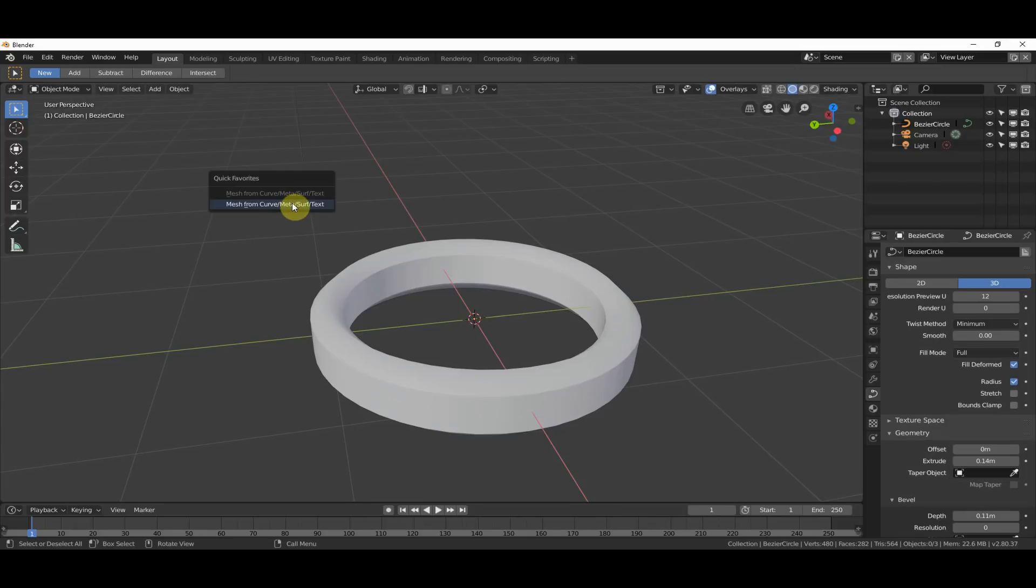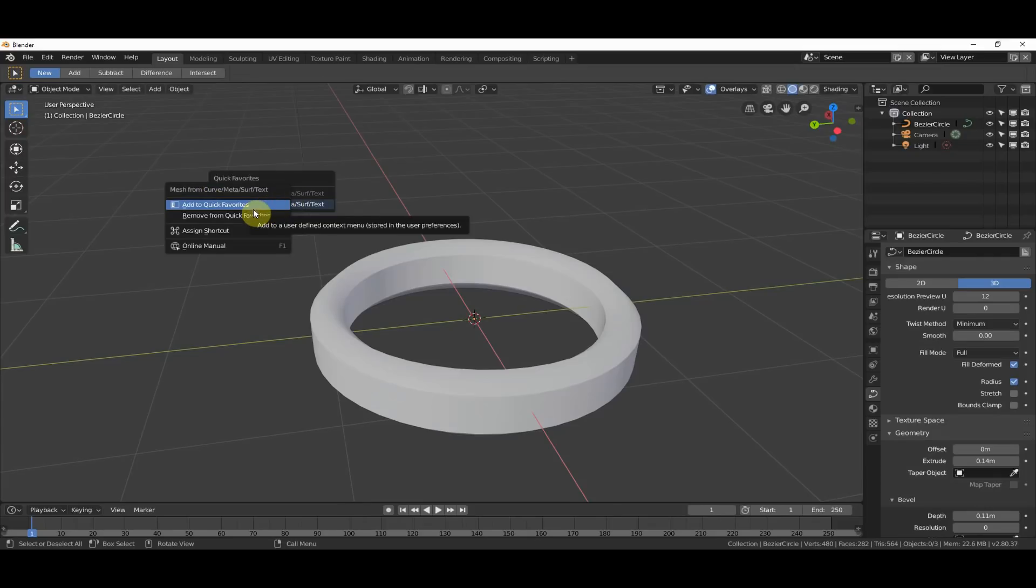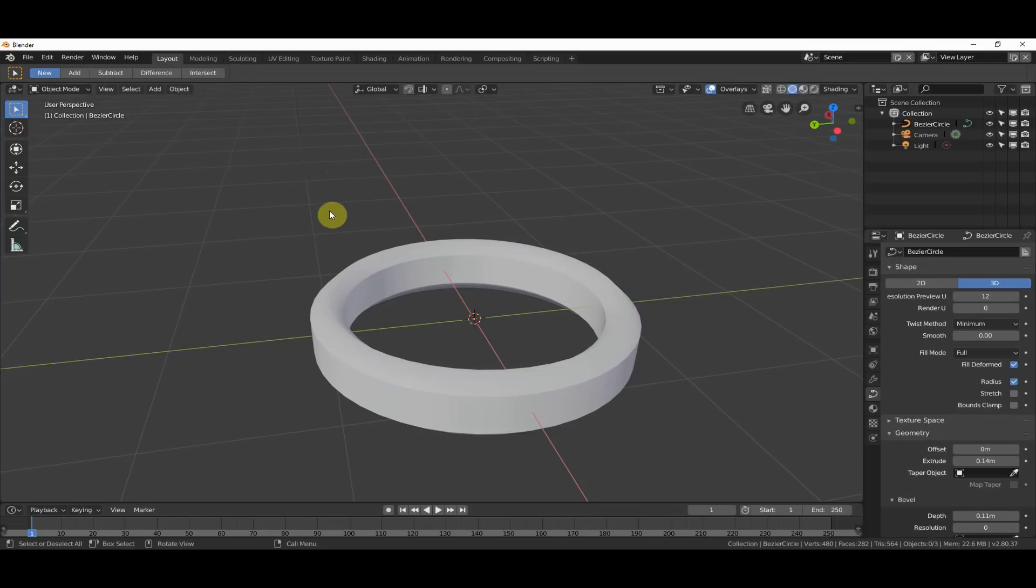So, I had already added this before, so you see there's two of these here. Let me just remove that really quickly. So, I hit Q, and there it is. But if I hit it,